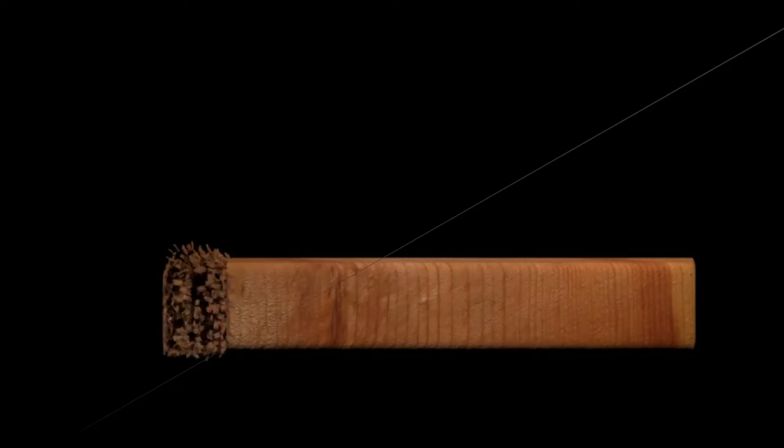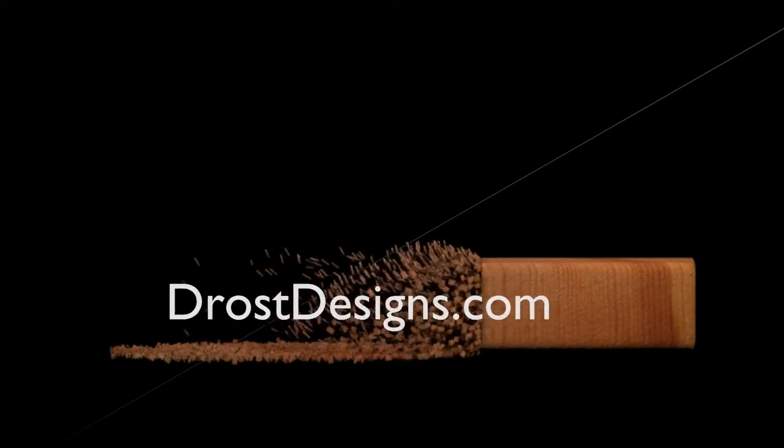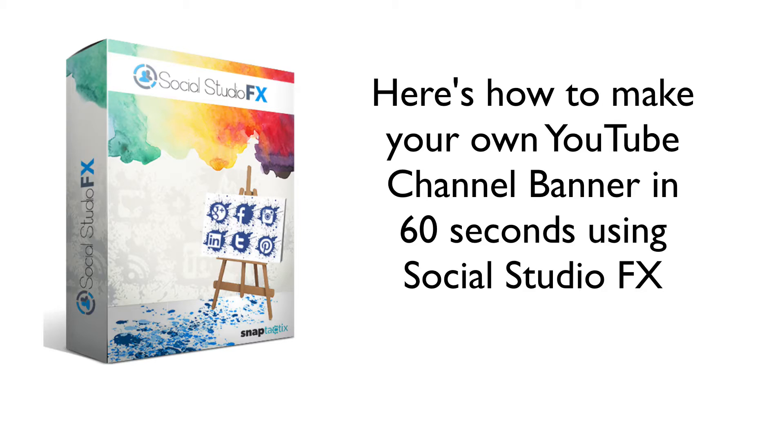Let me quickly show you how to make YouTube channel art in 60 seconds using Social Studio FX. Here's how to make your own YouTube banner in 60 seconds using Social Studio FX.